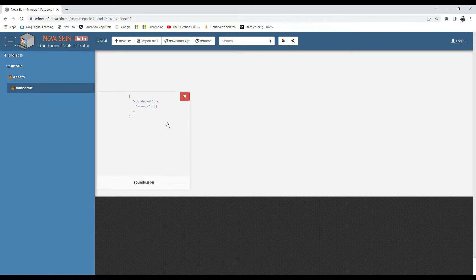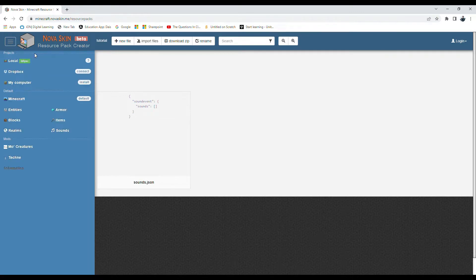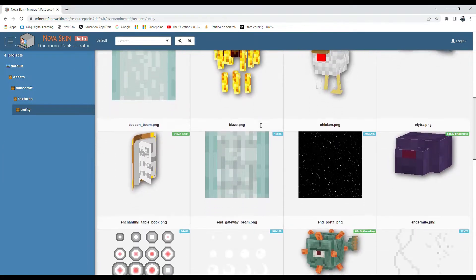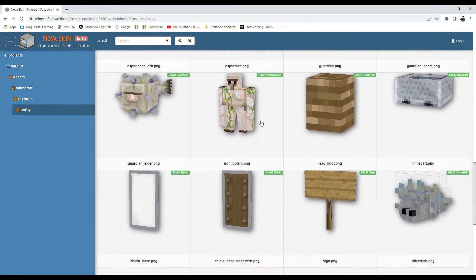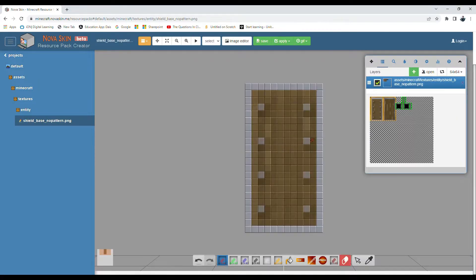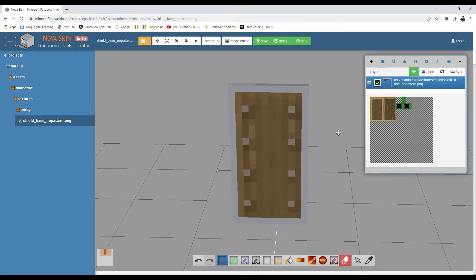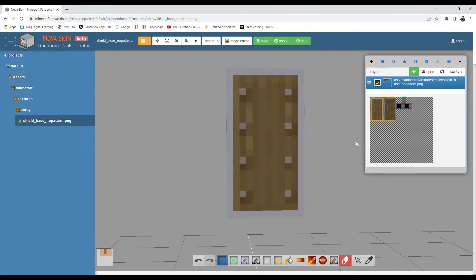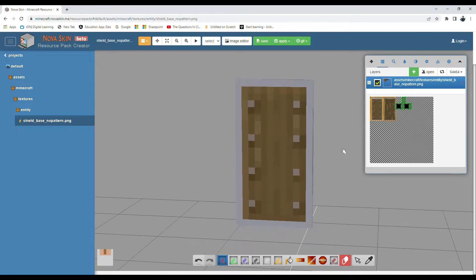If you click on that project you'll only see a 'sound.json' file. To change mob textures and stuff, get out of the project area and click 'see in Minecraft.' You'll see categories: entities, blocks, realms, sounds, items, armor. I'm going to do one entity for example - I'll scroll down and let's do shield. Click on shield and this is the texture of the shield.